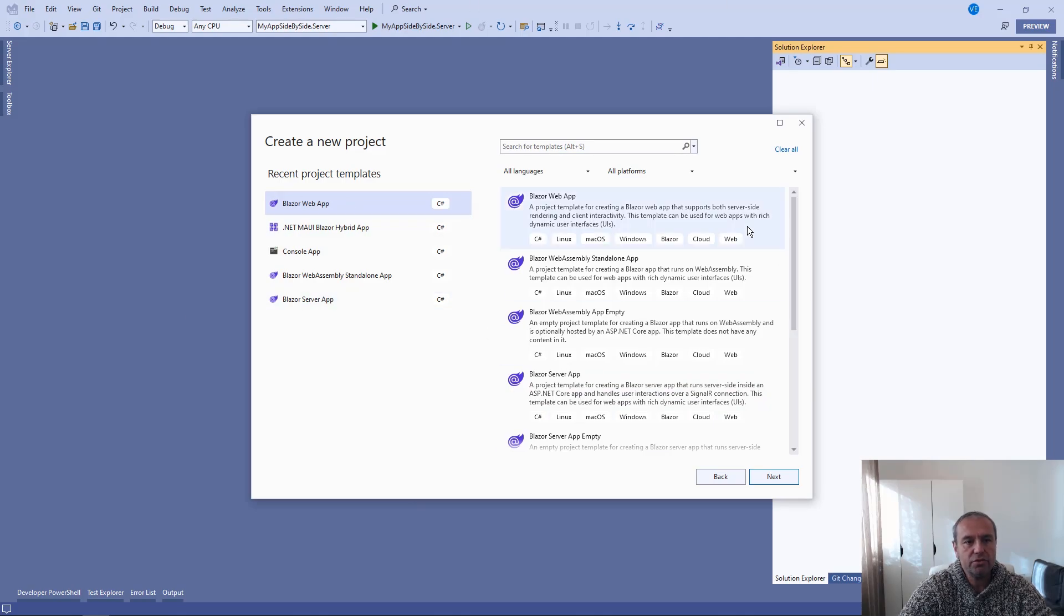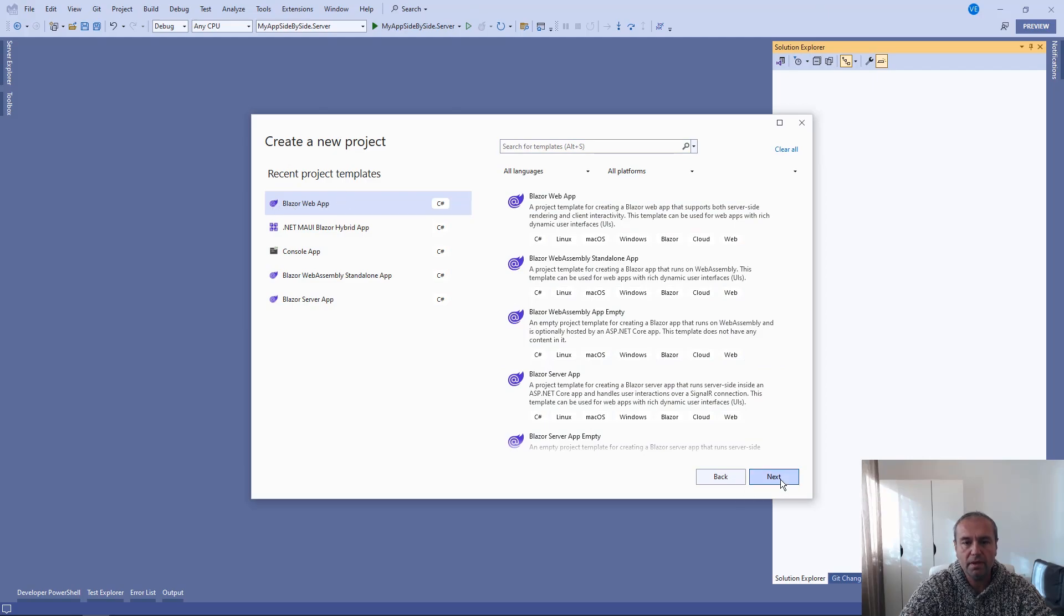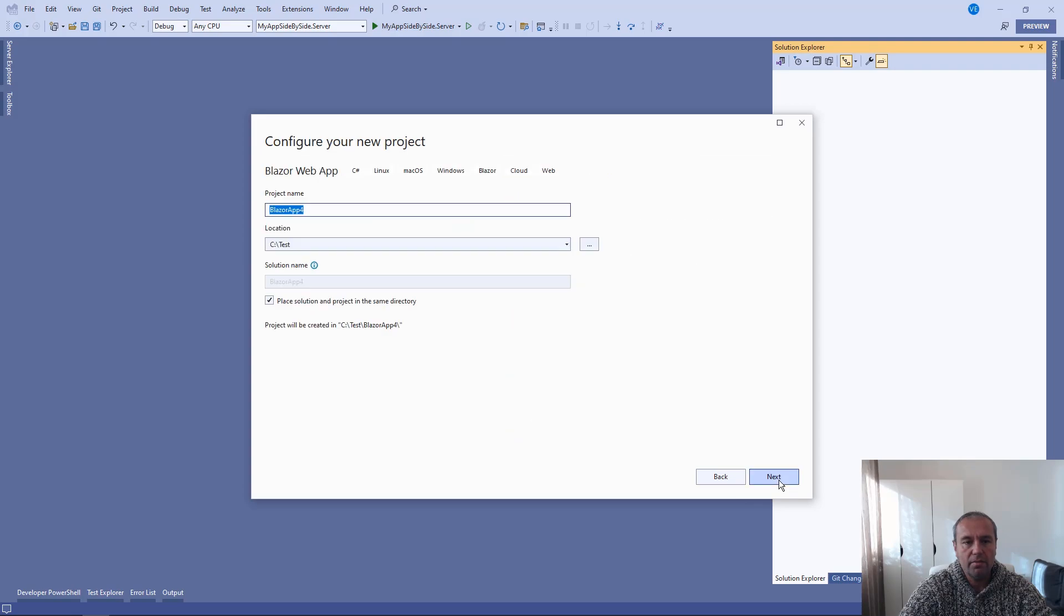So I have Visual Studio opened and I'm going to create a new project Blazor web app. Press next. You can choose the application name.